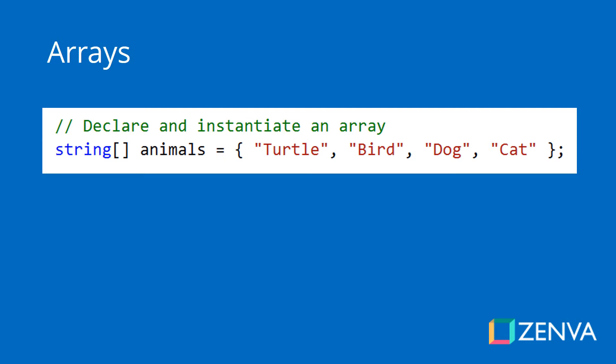Look at this array here. At the beginning, we set the data type of the elements that will be stored in our array - in this case, strings. We use the square brackets to indicate that this will be an array, and then this is a way to instantiate our array and set values for the array right away. We're setting four elements in this array.